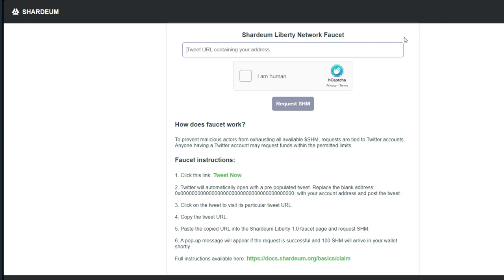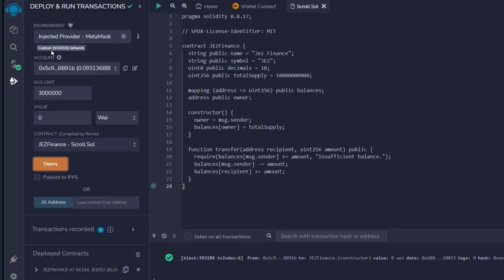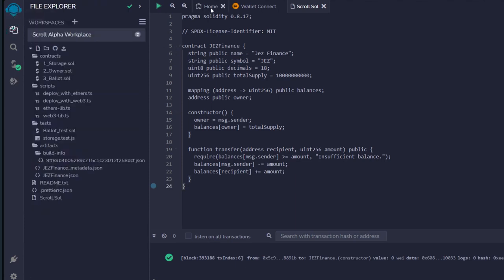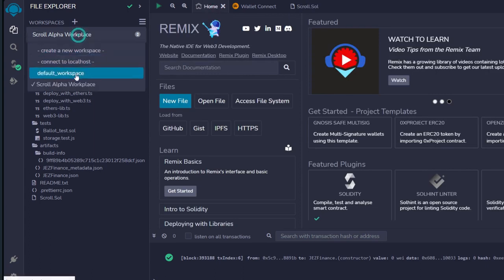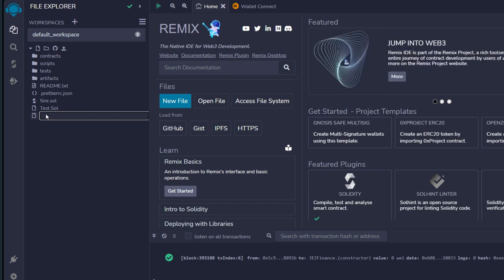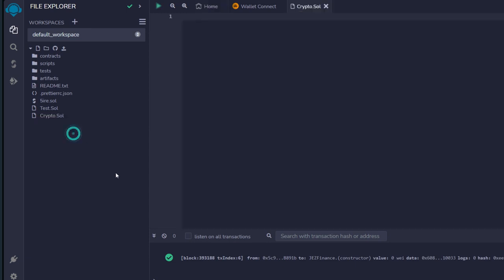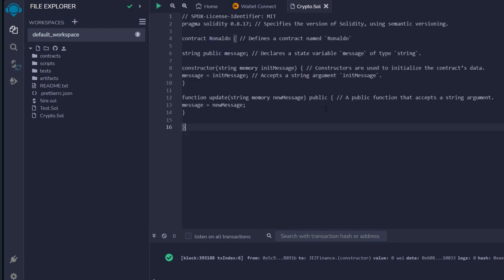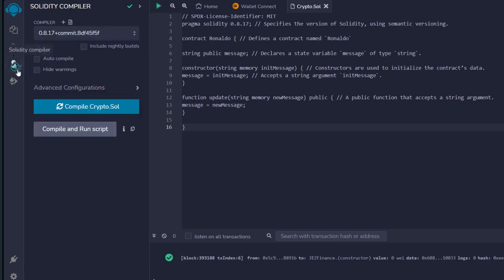Next, after getting the test tokens, head straight to Remix once again. Go to File Explorer, hit 'Home,' and change from 'Scroll Alpha Workplace' back to the 'Default Workplace.' We're going to follow the same steps by creating a new file. Click on it and give it your own name — for me I'll be going with 'crypto.sol.' Click on it and we have another blank panel for our new code for Shardium. I'll get the code and paste it in — I'll leave all the links in the description. This is what your panel is going to look like after pasting the code.